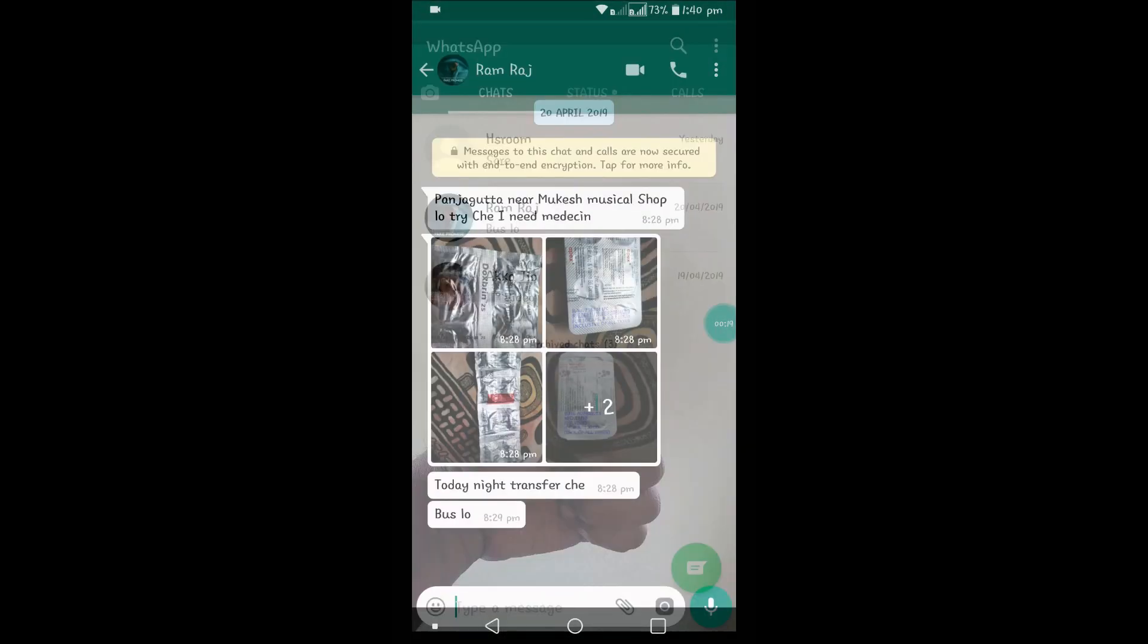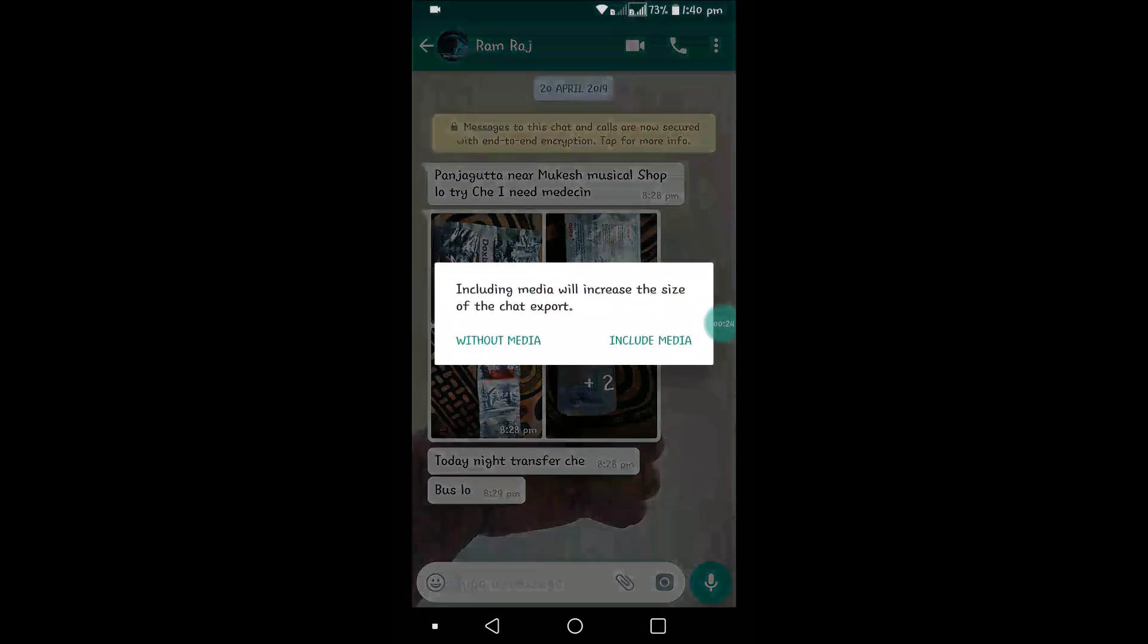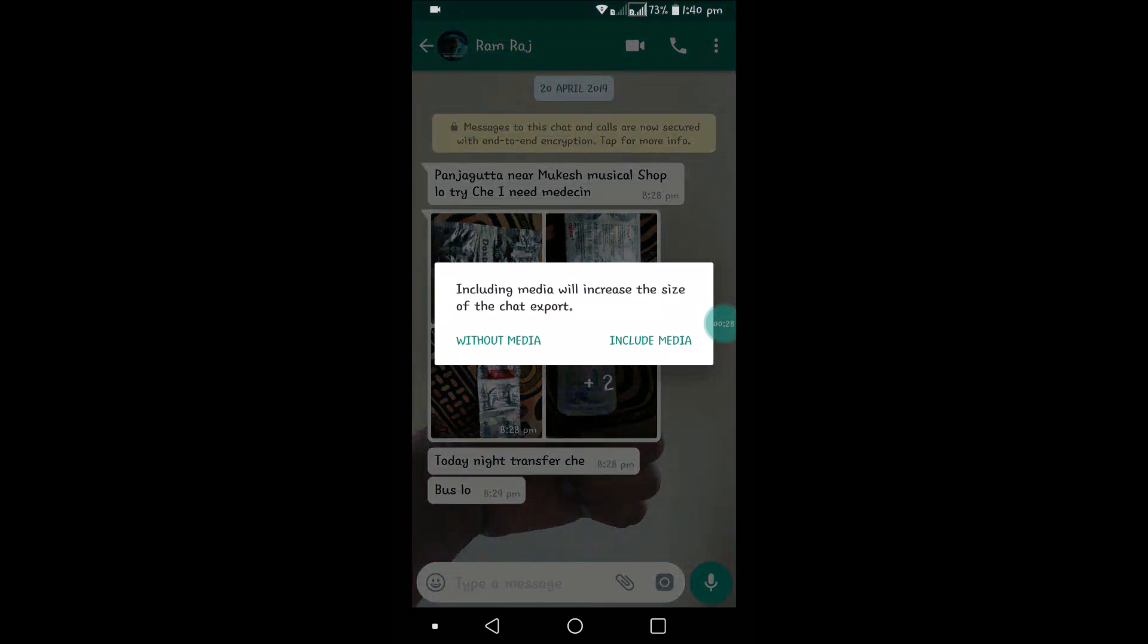You need to open the conversation of a particular person and click on the three dots. Then click on More and click on Export Chat. It will ask you whether to include media or without media.